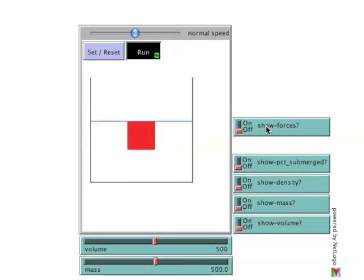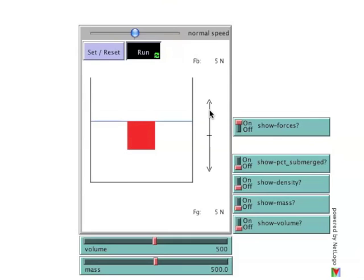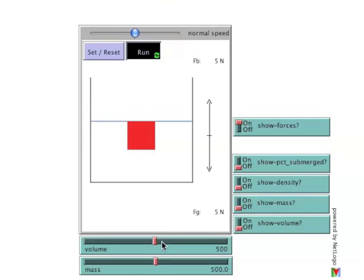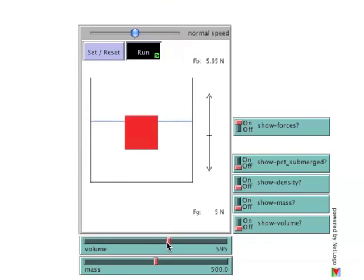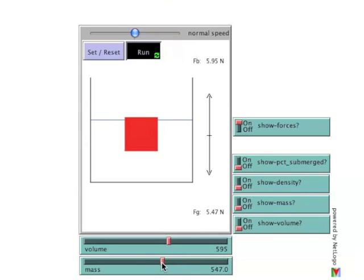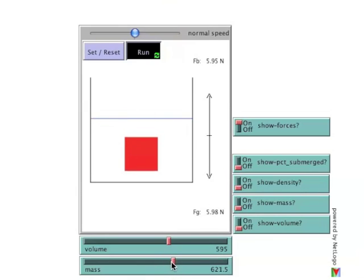The upper switch on the right shows buoyancy as a relationship between the gravity and buoyancy forces acting on the block. Turning show forces on brings up two vectors and their values. The upward pointing vector is the buoyancy force, which causes the object to float. The downward pointing vector is the force of gravity. When the forces are equal, the block is fully submerged and neutrally buoyant. If the volume is increased, the buoyancy force increases and the block rises above the water level. If the mass is increased to a point where the force of gravity exceeds the buoyancy force, the block sinks.